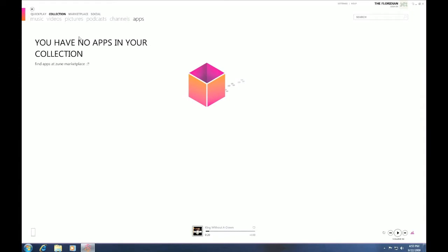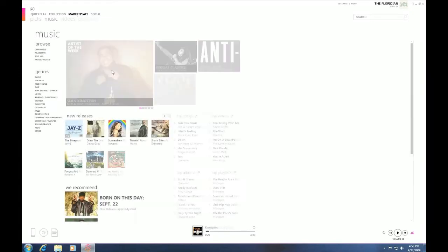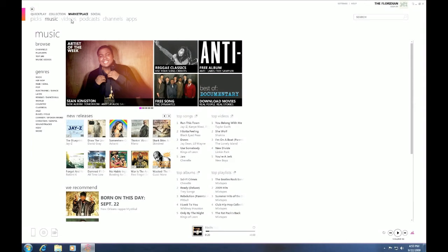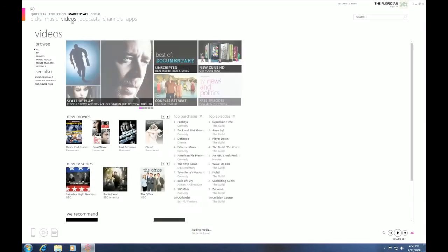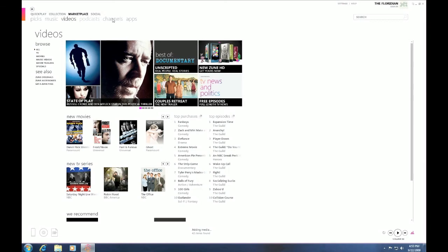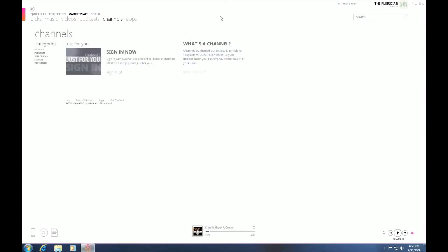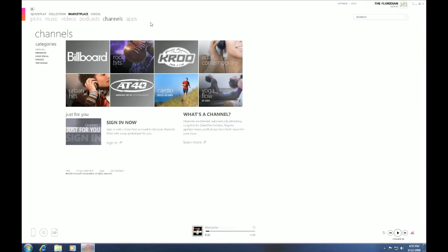Now, let's jump to Marketplace. Marketplace has got everything you need, as far as music, as you can see right here. Also, videos, which is new to the 4.0 software. Podcasts, channels, which I'm subscribed to, as well as apps through your Zune HD.